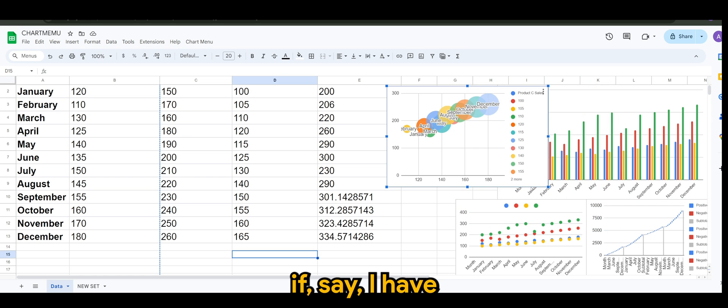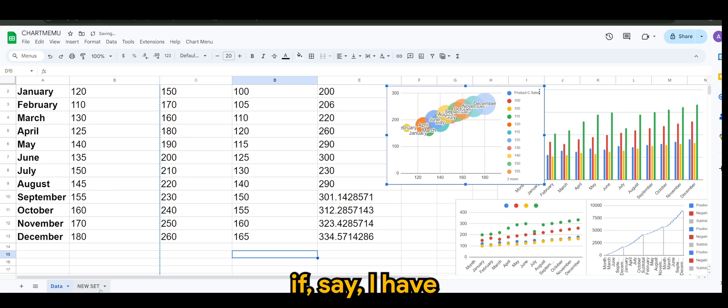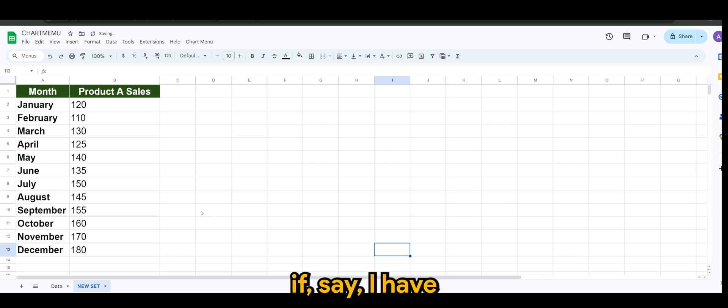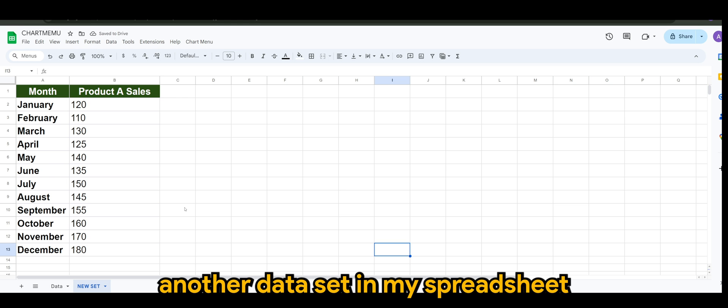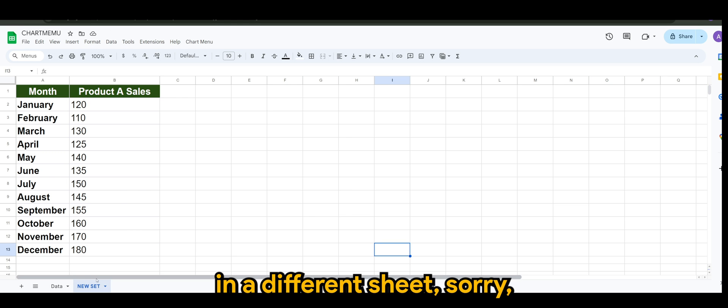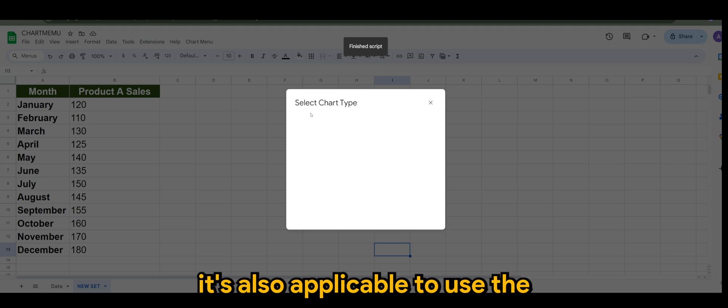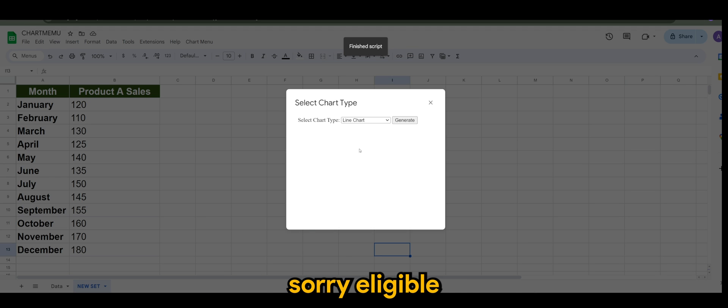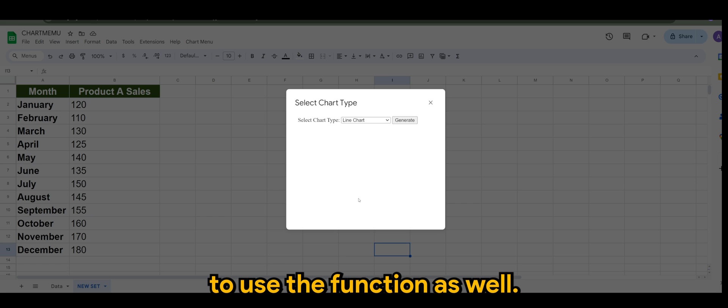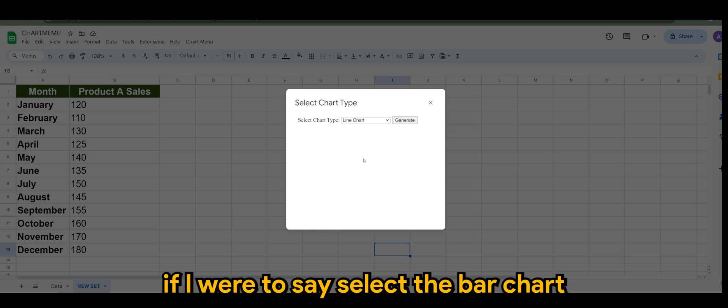And if say I have another data set in my spreadsheet in a different sheet, it's also applicable to use the function as well.